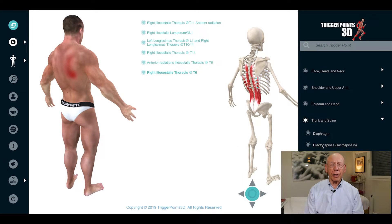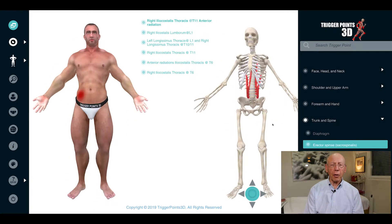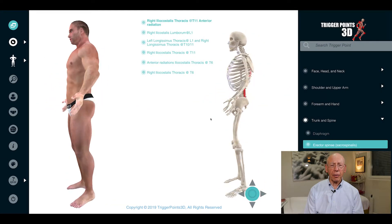Hello, my name is Robert Gerwin. I'm a neurologist who's been involved in neuromuscular pain management for a considerable part of my clinical career. I'm going to talk about one part of the erector spinae muscles, that is the longissimus thoracis muscles.